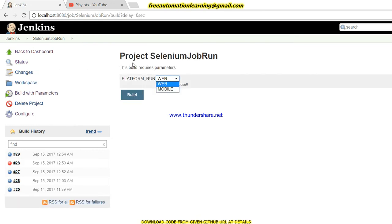Just by passing one parameter, you can easily run your job on any environment or any platform. This is a live example which I wanted to show you.